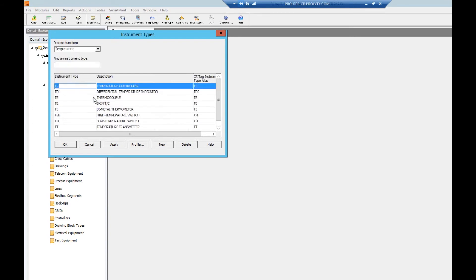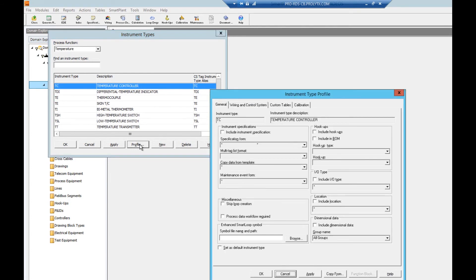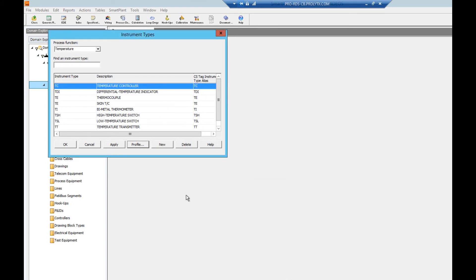Clicking profile lets you modify an instrument, but note modifying a table record will affect all items in the plant. Exercise caution when making modifications. You can also add or delete instrument types as needed.